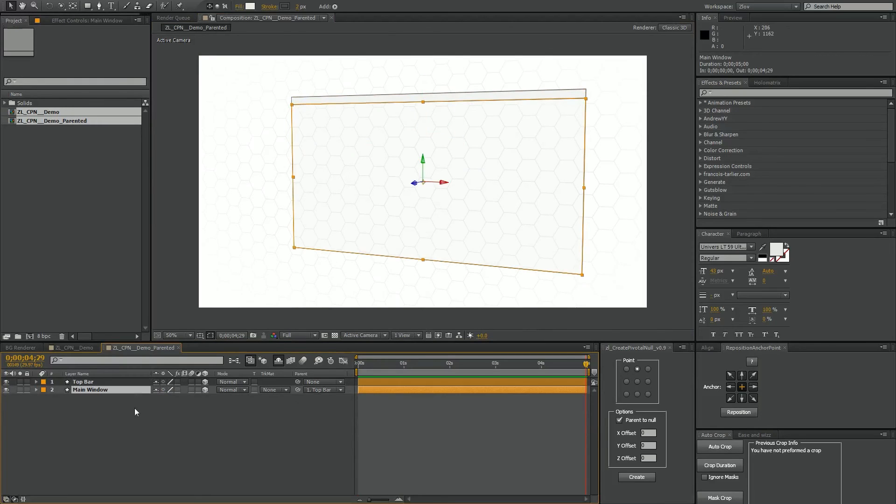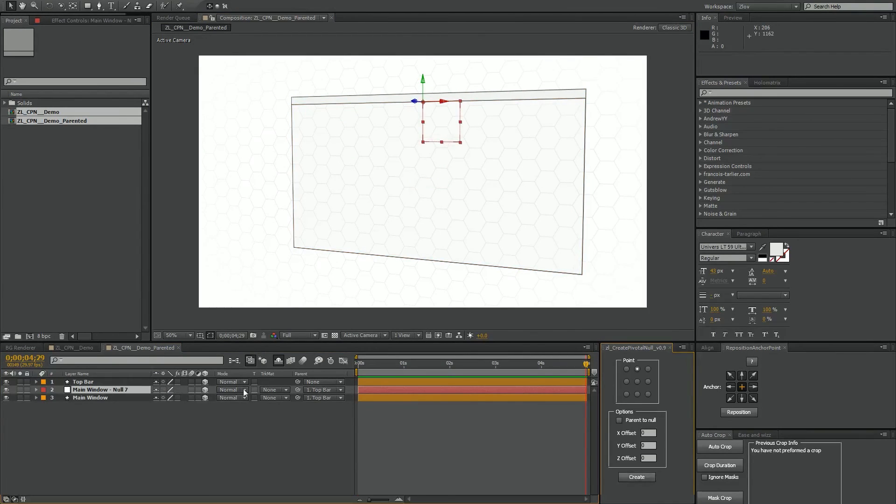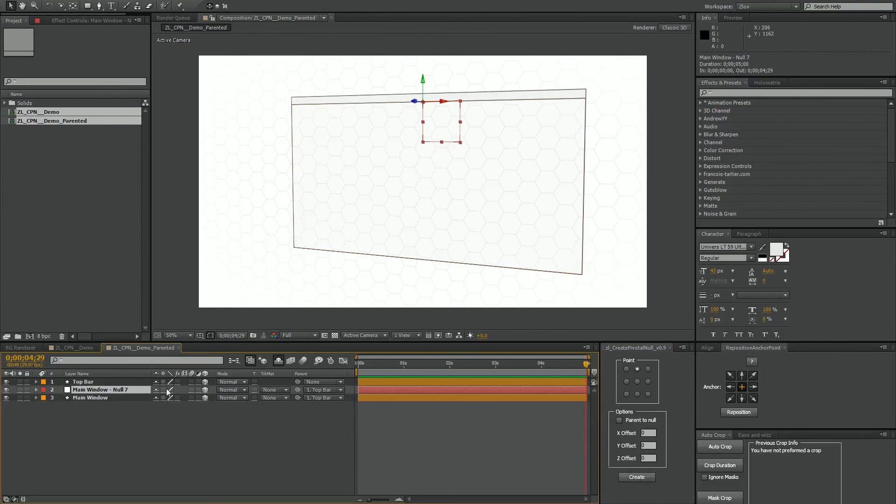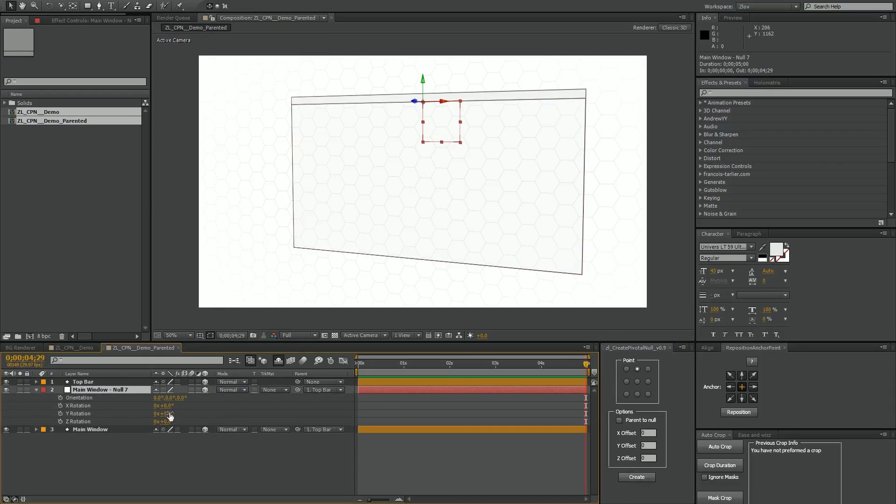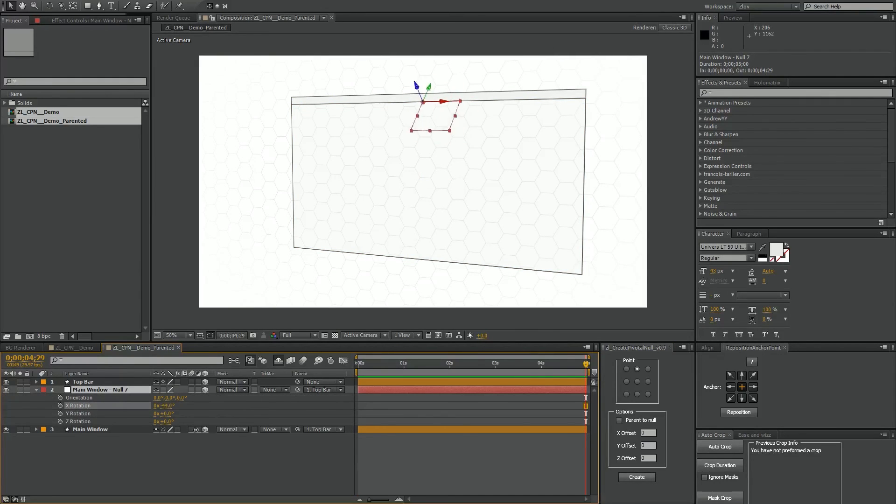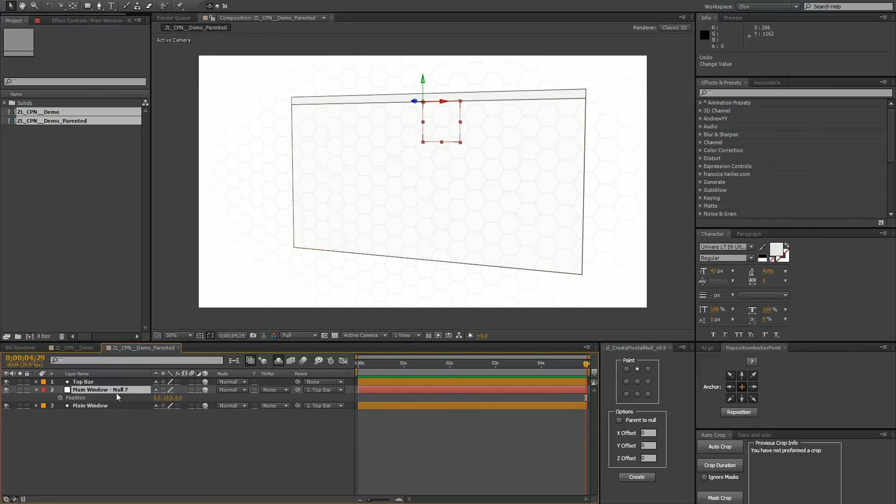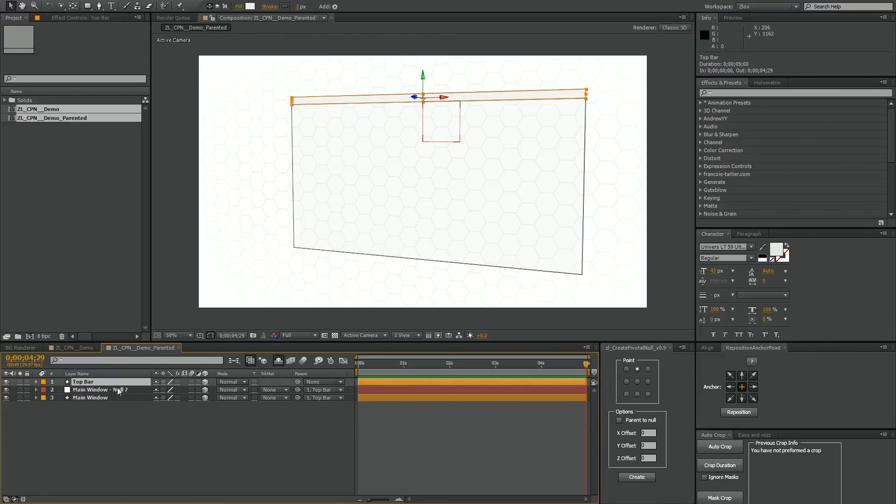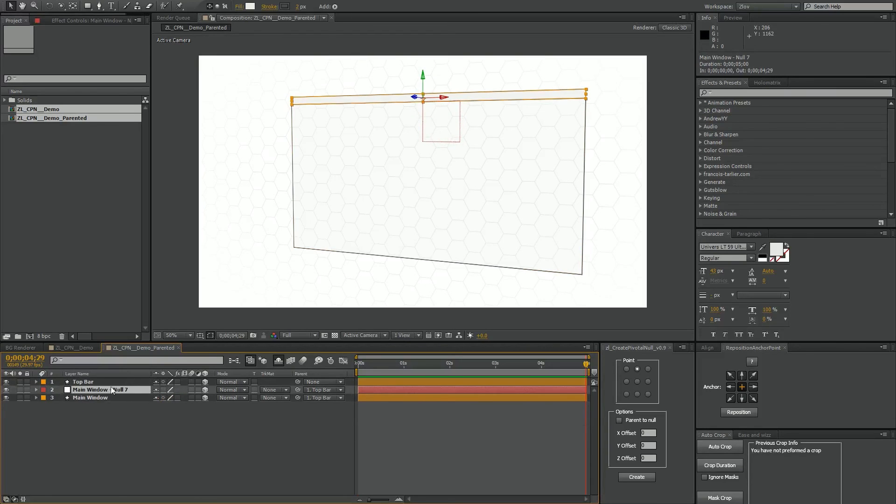Now the very last case is if we turn off parent to null and create this layer. What that does is it just creates another null that your layer is not parented to. So if we rotate or move our layer around nothing will happen. But it's still going to follow that it's also supposed to parent it to your top bar. It just kind of creates a null there for whatever use you may have of that.